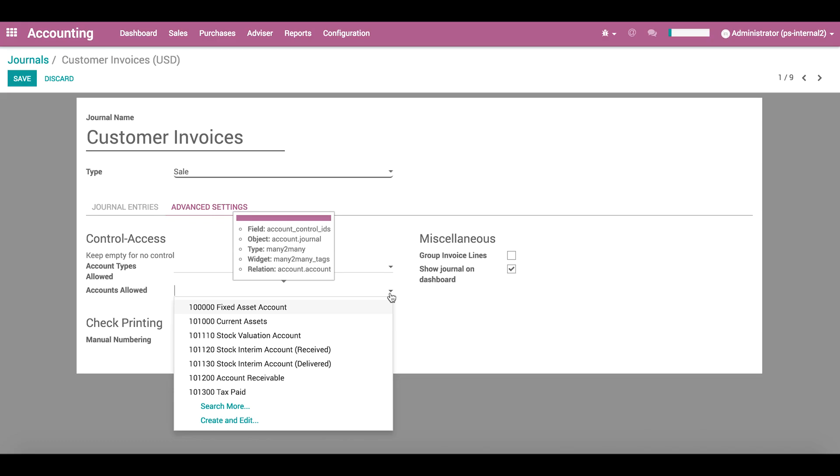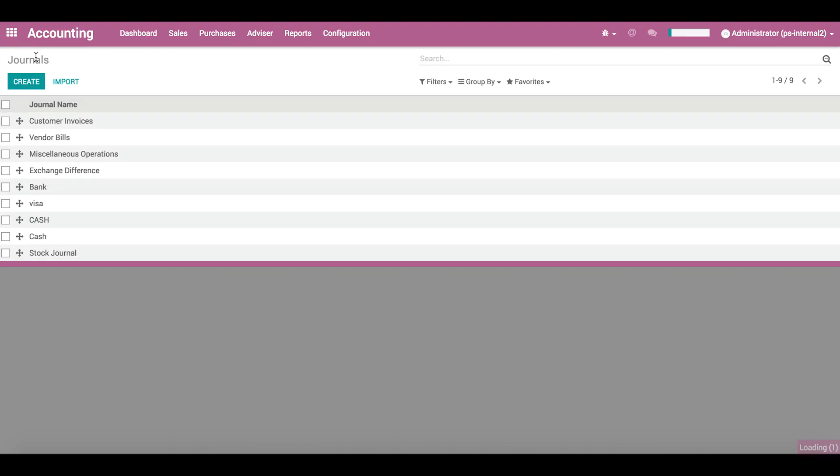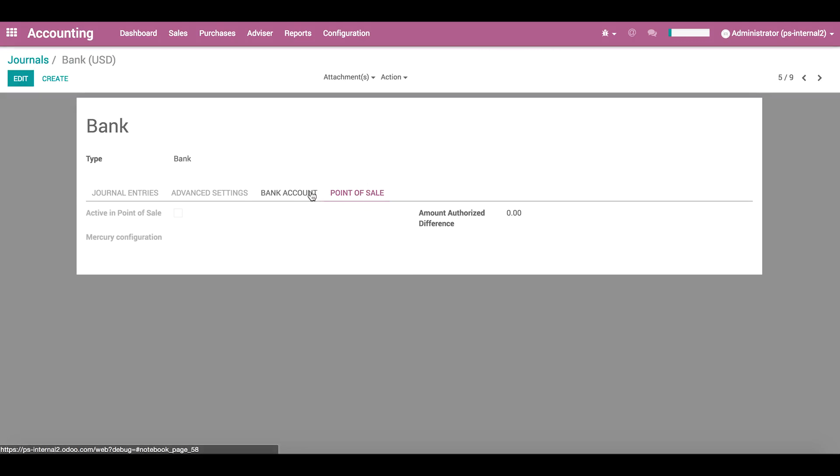Depending on the type of journal, there will be some additional settings tabs available, too. Here in the bank journal, we have point of sale and bank account tabs. They will be discussed in the point of sale and reconciliation lessons, respectively.